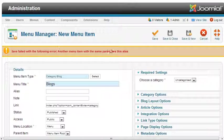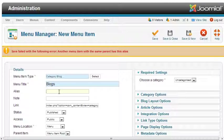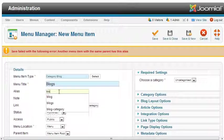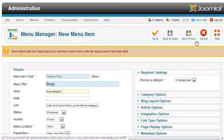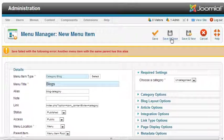We need to change an alias here. Blog category. Save and close.